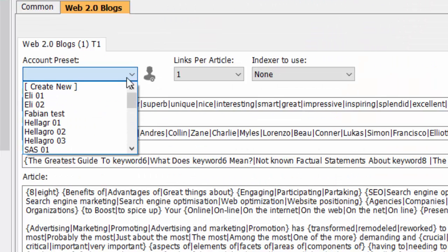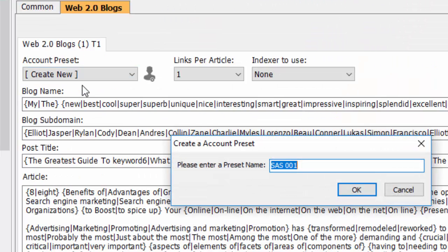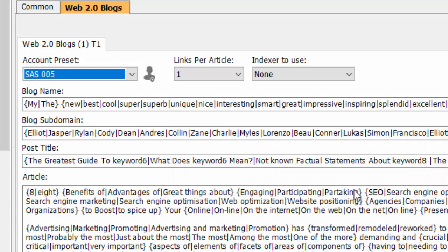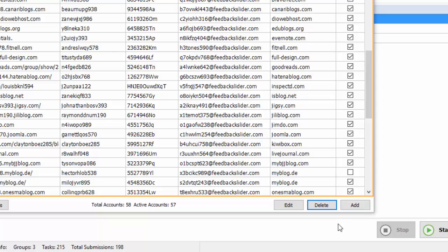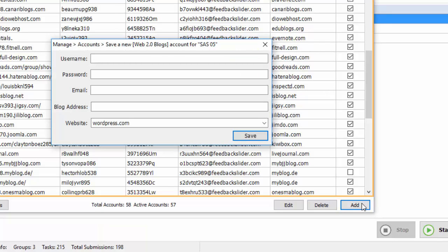Step 4. Add Your Accounts. SEO Autopilot is a real-time server and it can create the accounts for you automatically. Or you may import accounts you already have.